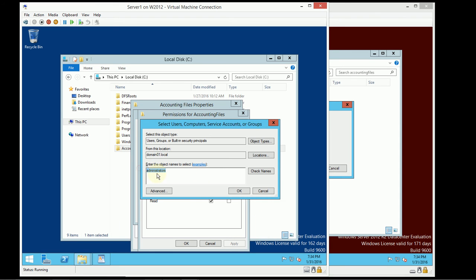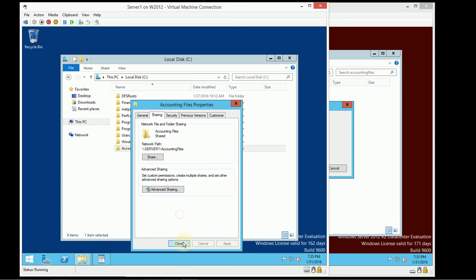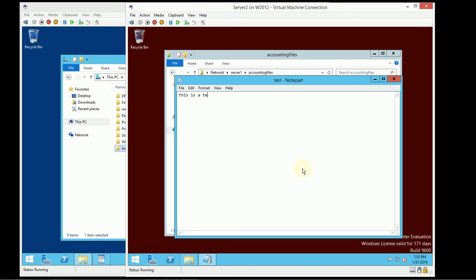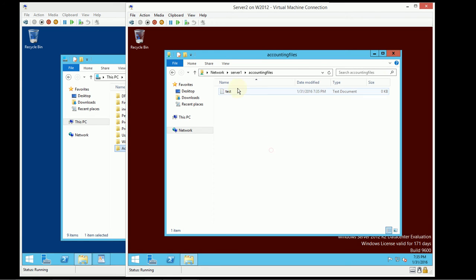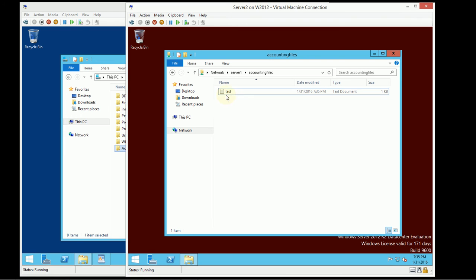I can give Domain Admins full control, change, and read at the share level, and then remove Everyone. Now only Domain Admins and local server administrators are going to be able to access this share. If I try to make a file again, it works. I can write data, change data, save data, make new files, and delete old files. This is that central location where files live — viewing via UNC path just shows the same files in the same place.